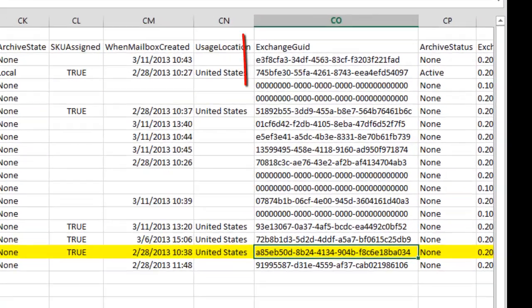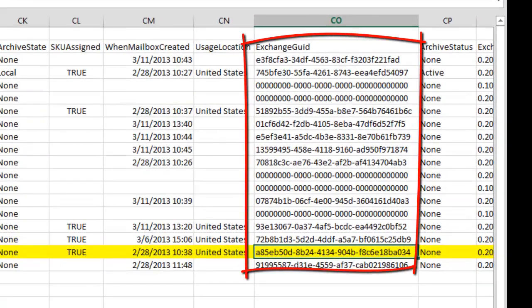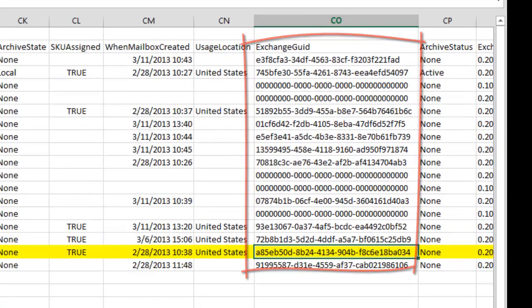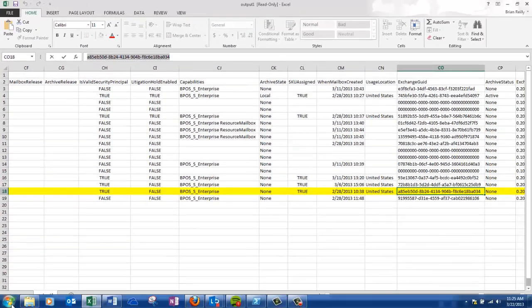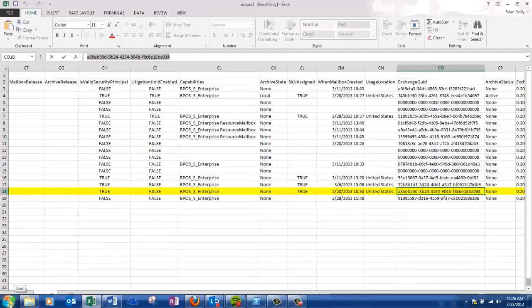Okay, here's the information I need. I need the Exchange GUID. Once I have that information, I can create the Outlook profile through Control Panel.